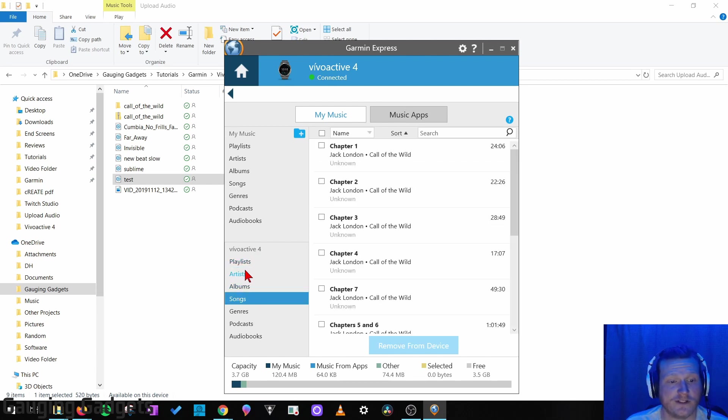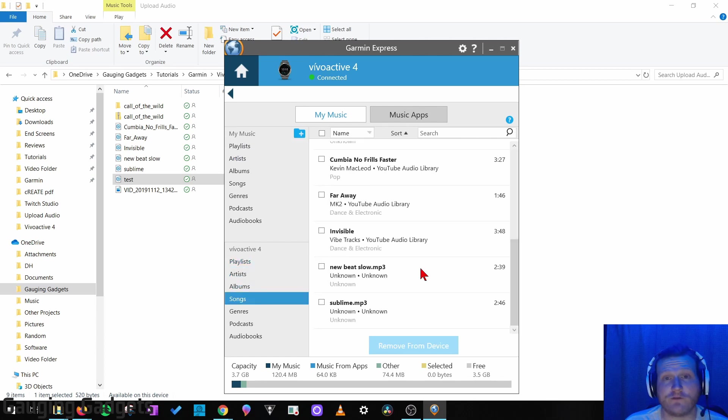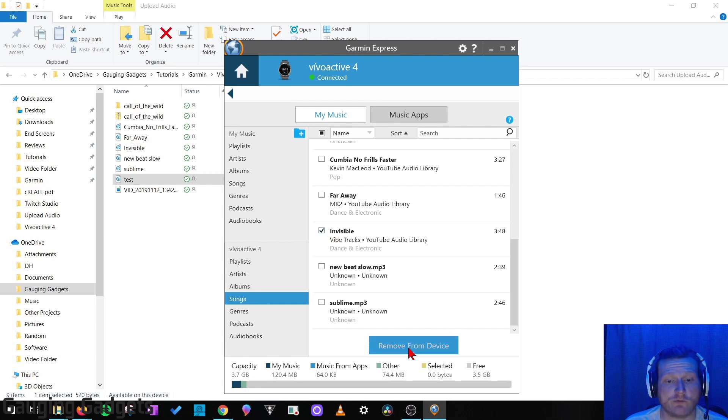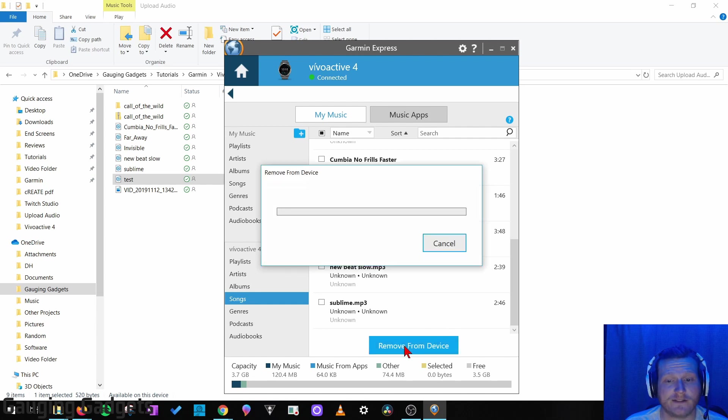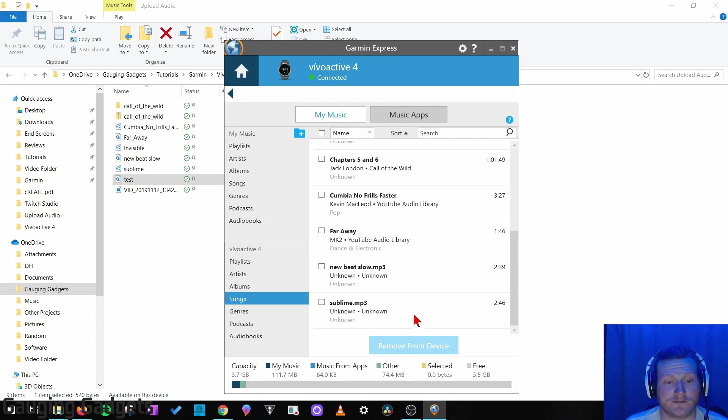You can select the different things. You can see all the songs. You can see the playlist, all that information. And if for some reason you want to delete one of these songs or anything, you just select it and then go to Remove From Device. That'll delete it, and it'll open up more room on your watch for other songs or audio files.